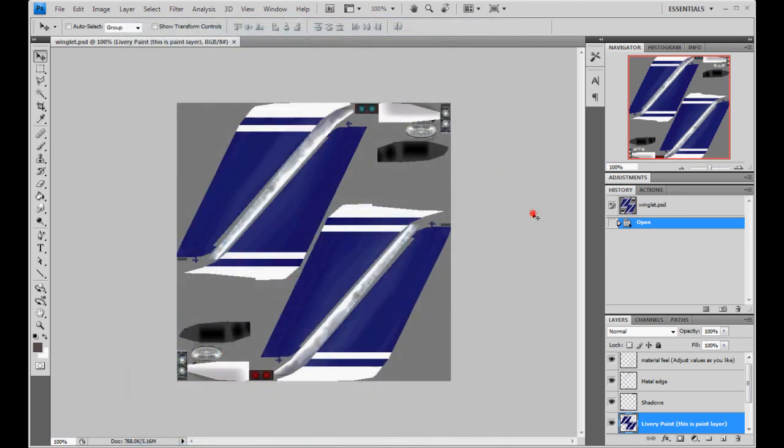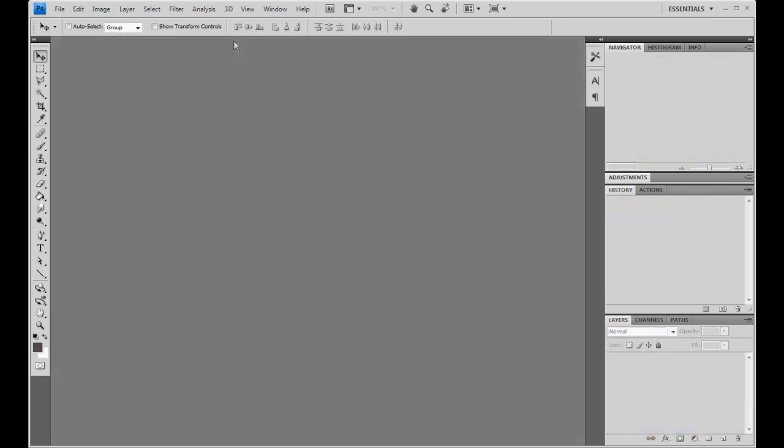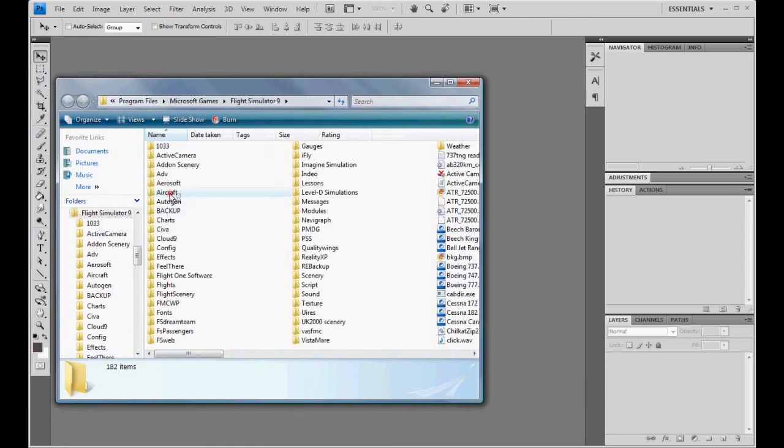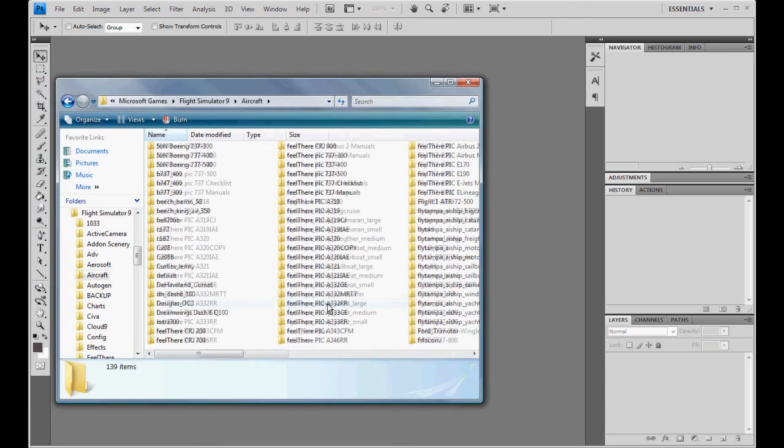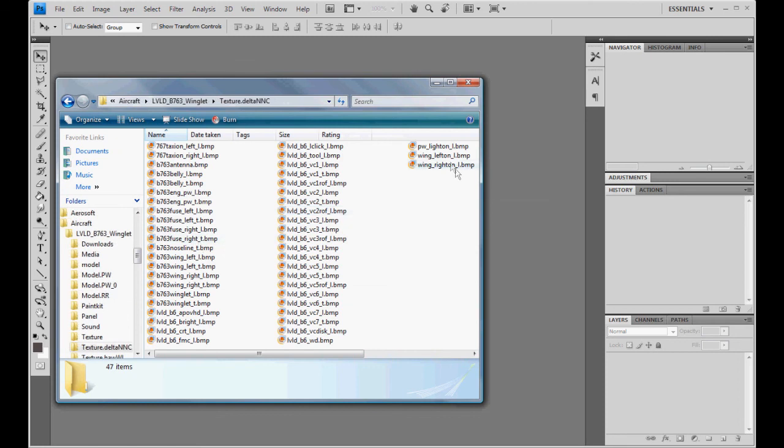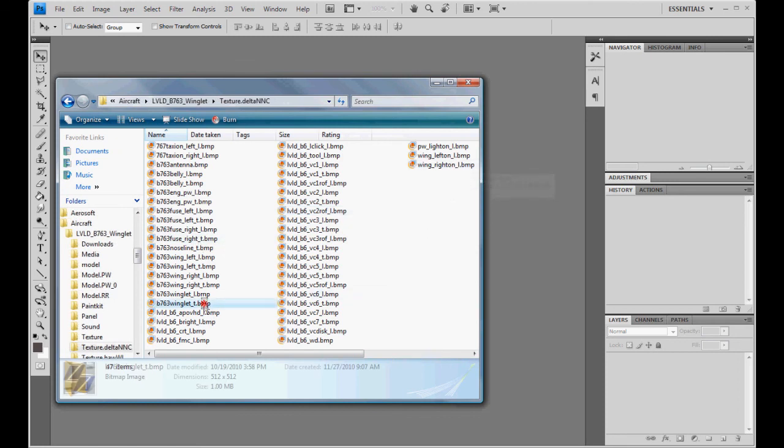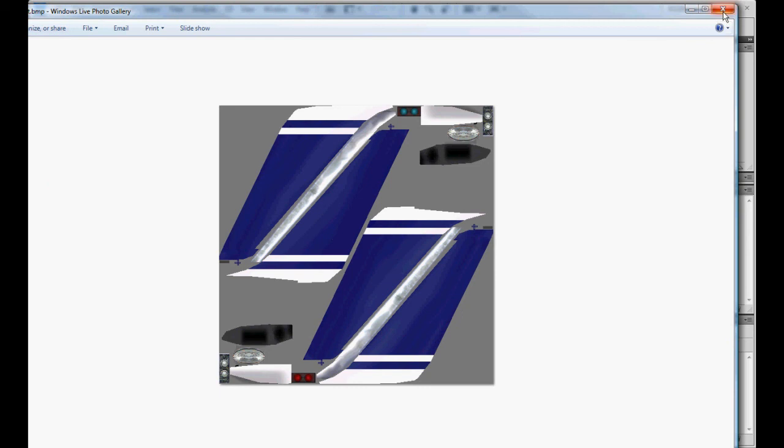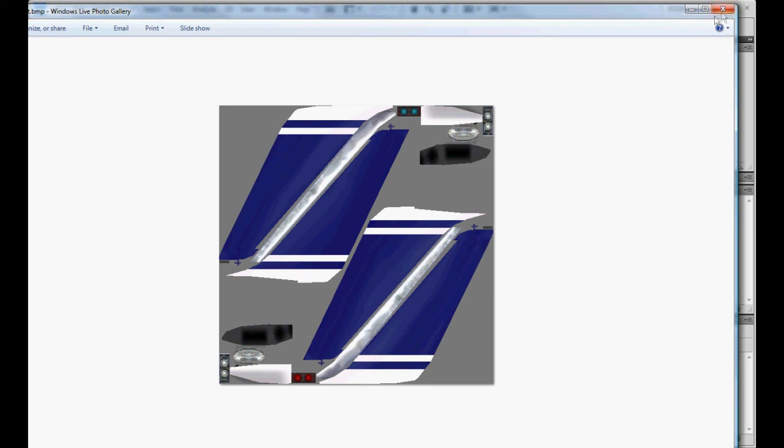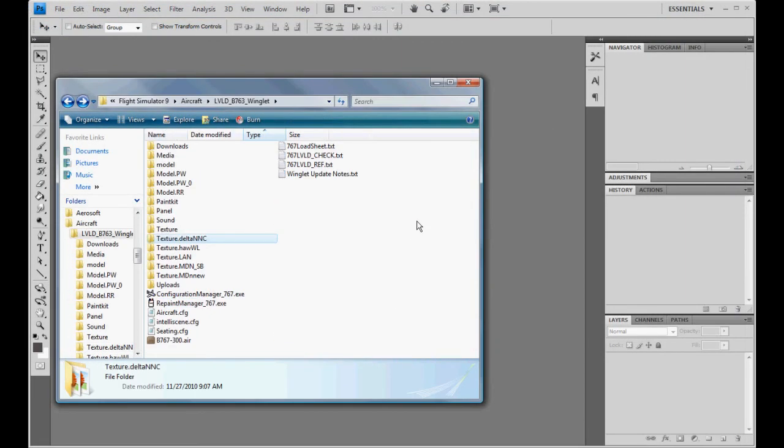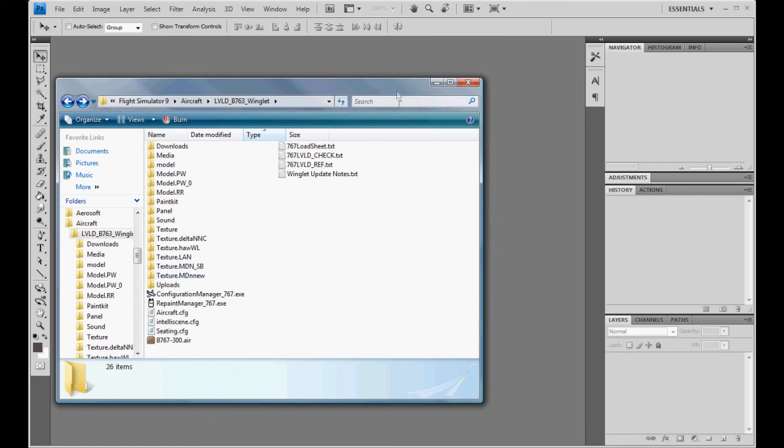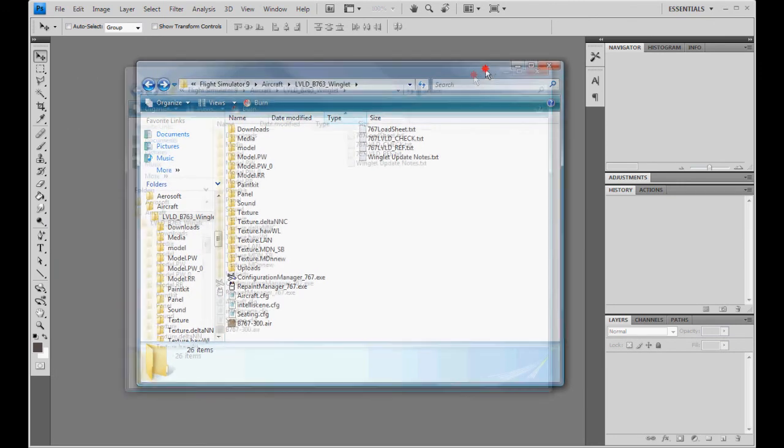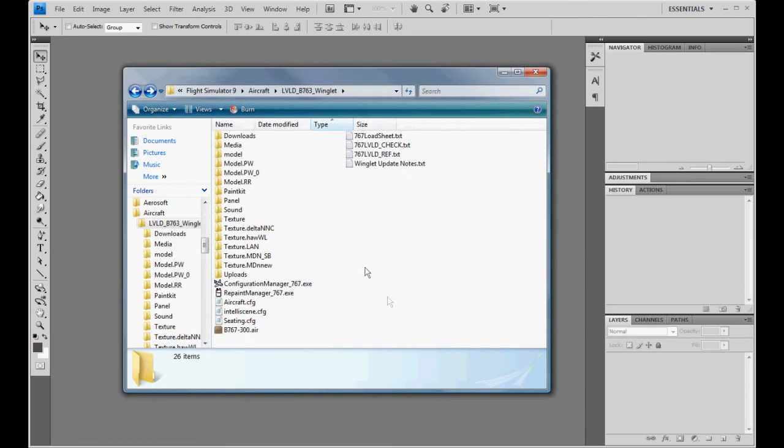And that's it. Now you have a winglet Delta. But like I said, your Delta is going to, your Delta will have, until you paint the winglets, it's going to have default winglets or whatever winglets you copied them from to put them into that folder. So, just remember that. But that's it. That's all you got to do to add a winglet to your new Level D. And I just wanted to show you where it's located at inside the new paint kit.